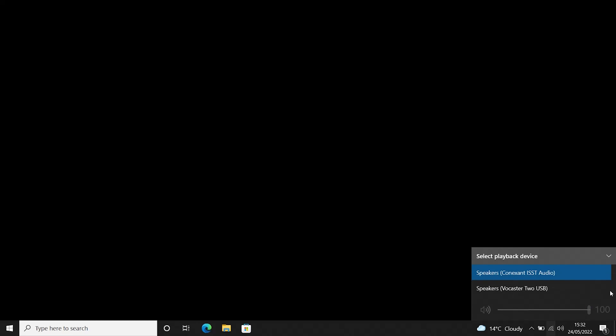Go to the right-hand corner of your taskbar and select the speaker icon. Now click on the arrow facing up. Here you will see a list of your playback audio devices. Select Speakers, Vocaster 2, USB.